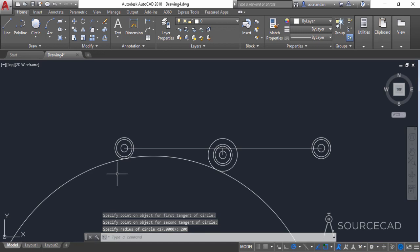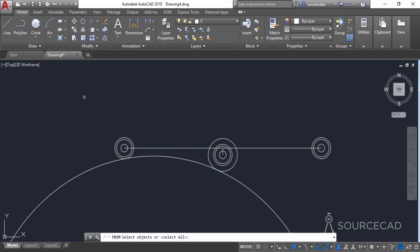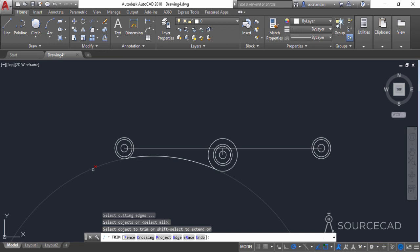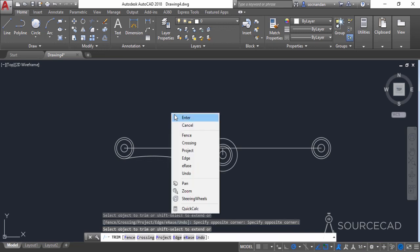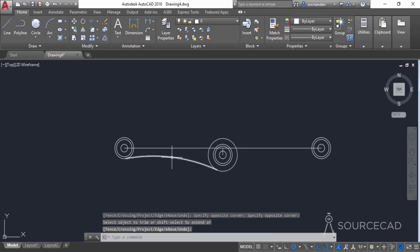Now we need to trim the extra portion. Select the trim tool, press Enter, and click here to remove it. Now we can make a mirror image of this.